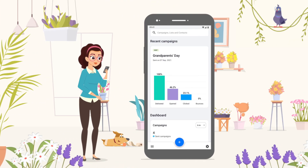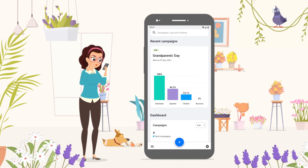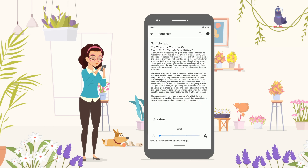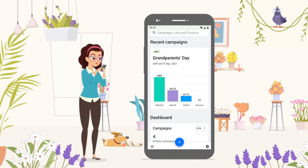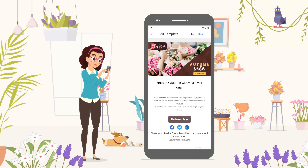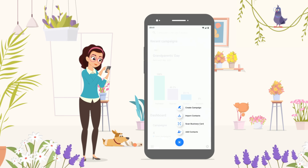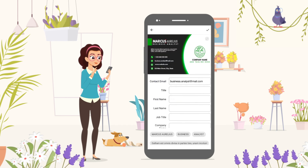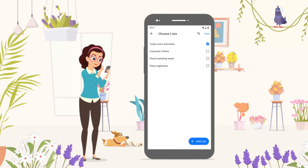Later, Priscilla, the marketer, uses the dynamic font feature according to her comfort on her new Android phone, and adds attractive content to the campaign. She bulk imports contacts from her file and scans cards to create a mailing list.